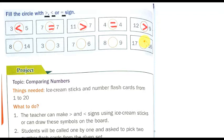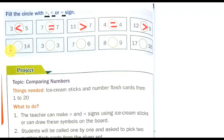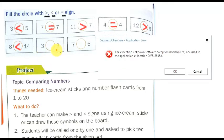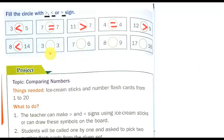Second line: eight and fourteen. Which one is bigger? Fourteen is the bigger one and eight is the smaller one, so we use the less than symbol. Write it in your book with your pencil. Next, three and three — both are equal, so we use the equal symbol.